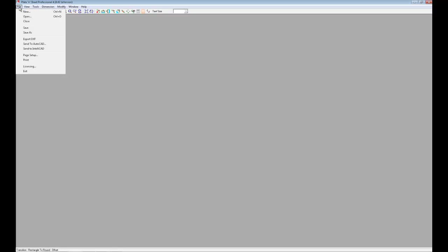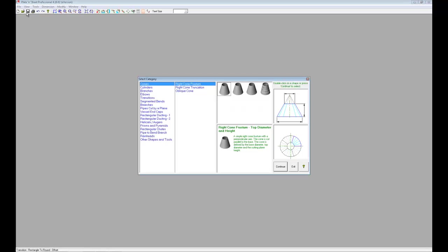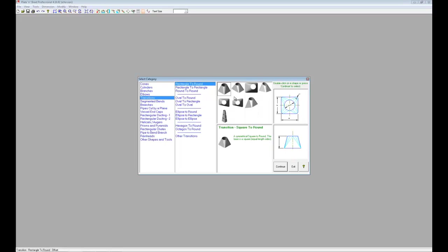Okay, today's video is Plate and Sheet Professional, and I'm going to make a duct transition from rectangular to round. So let's start up here. New. You see the categories that you can choose from, and I'm going for transitions.